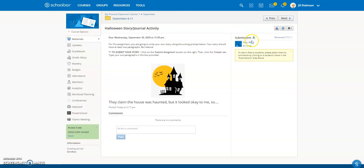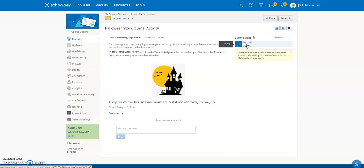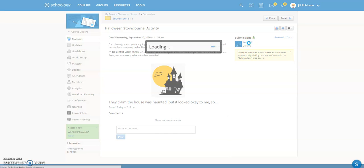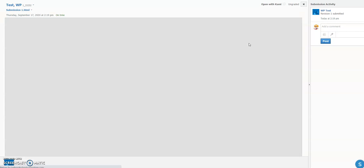So you can see here now when I go to this assignment, when I go to my course and I click on the assignment, anybody who has submitted theirs will show up on the right hand side. So I'm going to click on this and you can see underneath it, by the way, it says to return files to students, please attach them to comments by clicking on a student's name in the submissions area above. So I'm going to click on this student.